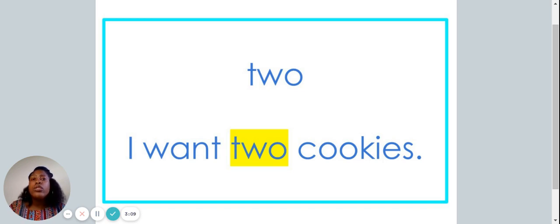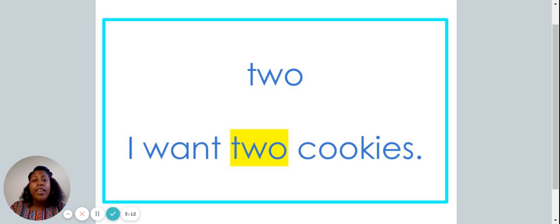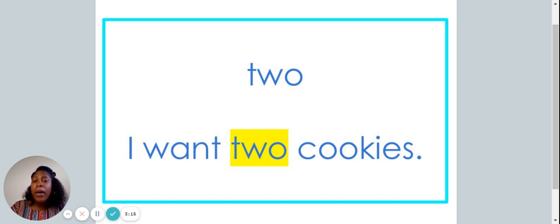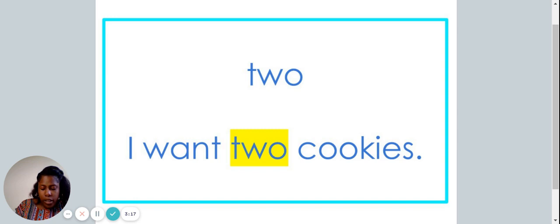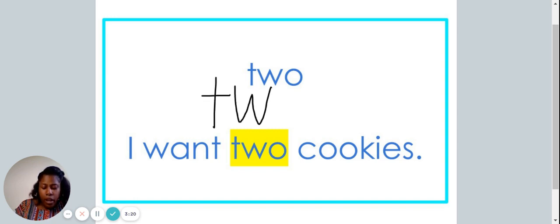I want two cookies. Let's write the word two on our piece of paper. T-W-O.